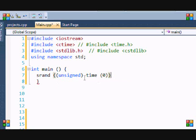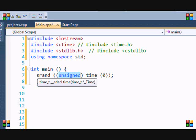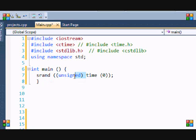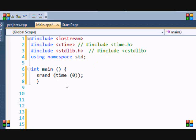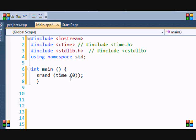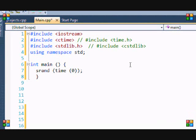What unsigned means is that the number cannot be negative - it always generates a positive number. But since it's already unsigned, we'll just delete that and just put time zero. This generates a seed time which it starts at. I don't really know in depth what seed time does, but I read once that the srand basically takes your computer's time and from that it generates a random number, so it ensures that the random number is an illusion.